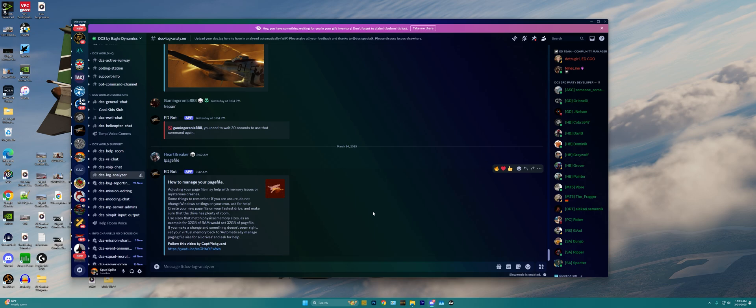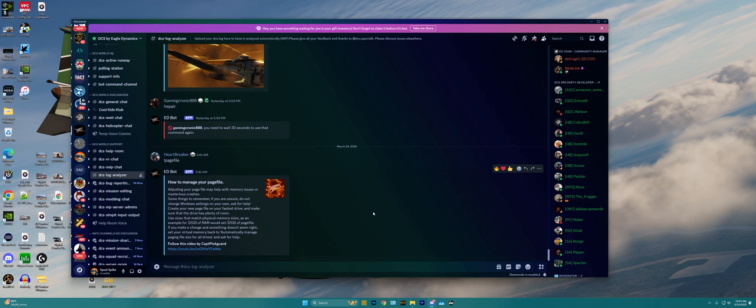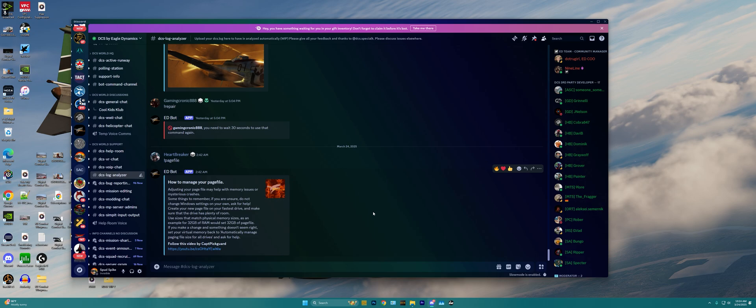So guys, I hope this really helps you guys out, especially when finding a starting point to then start to tweak your DCS settings, your Windows settings, and even your PC hardware to get the best performance and best experience possible out of DCS World. So I hope this helped you guys out, and we'll see you in the next one. Please give a like and a subscribe, and enjoy this beautiful game. Thanks guys!